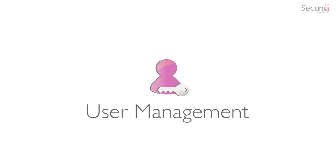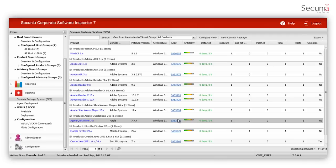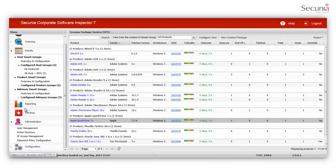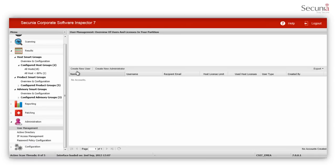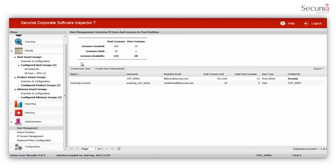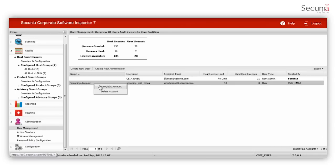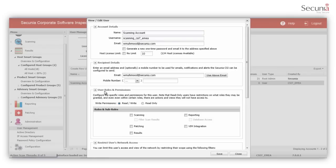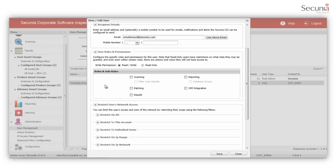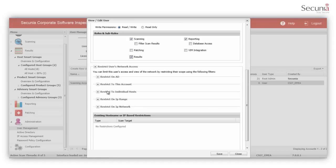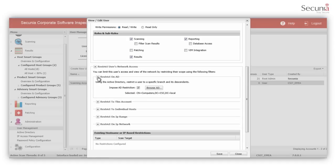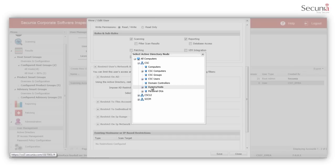In order to fit the complex enterprise hierarchy, a new structure of user management is introduced in CSI 7. You can create users and provide modular access that fits their roles and job descriptions. For example, if a user is only responsible for scanning and reporting, you can restrict the user role to only have access to scanning, results and reporting. You can also limit access to a segment of your network via Active Directory path, IP addresses and host names.